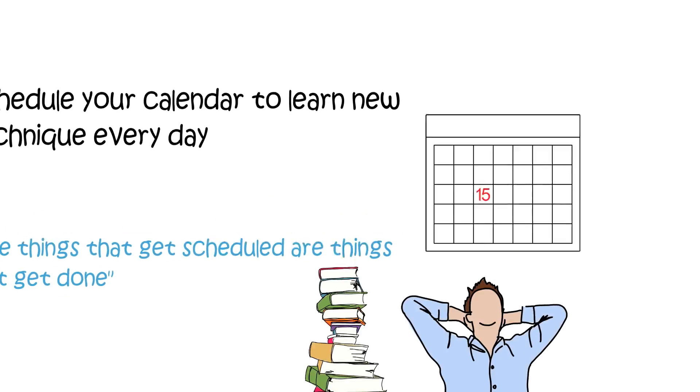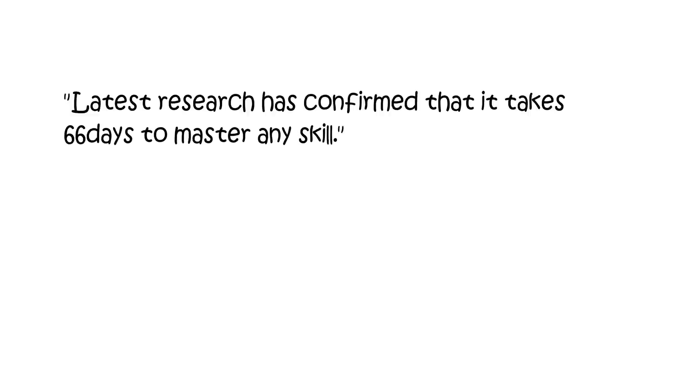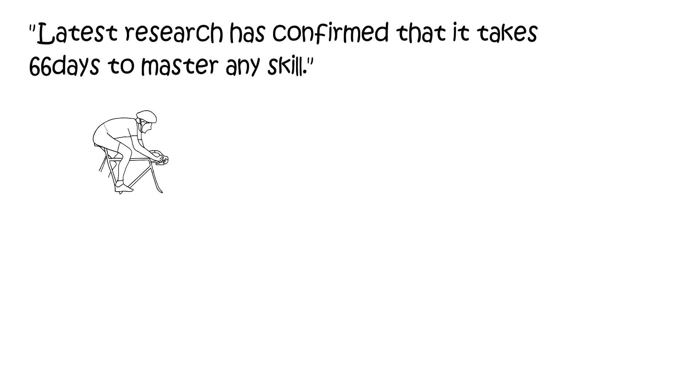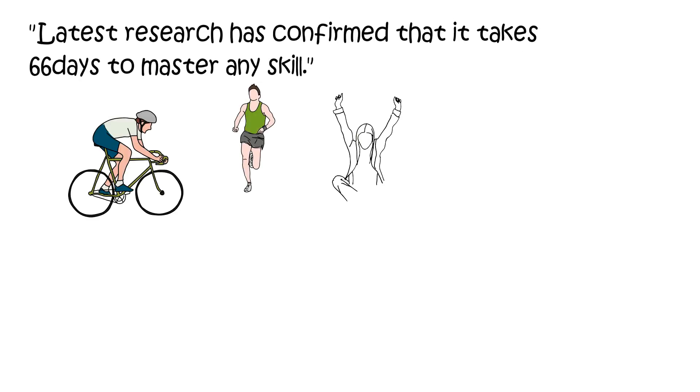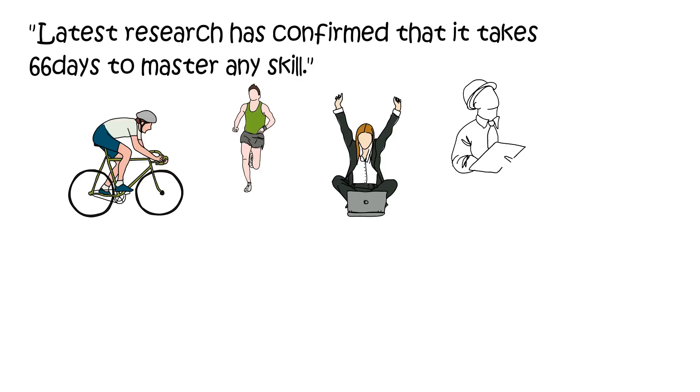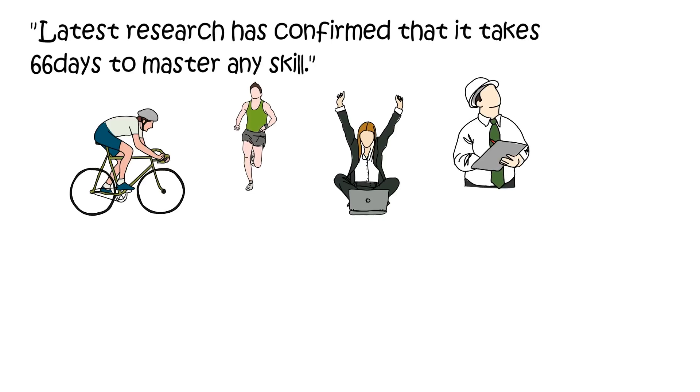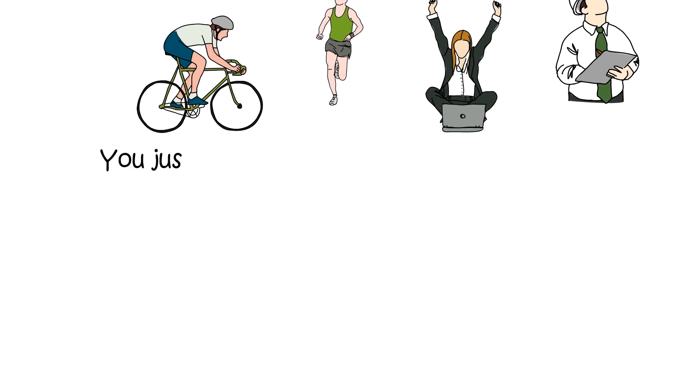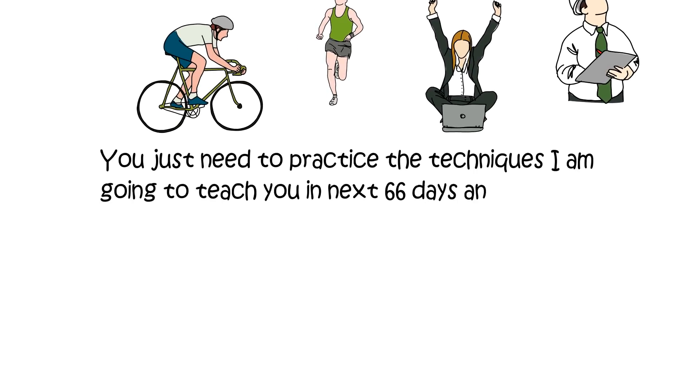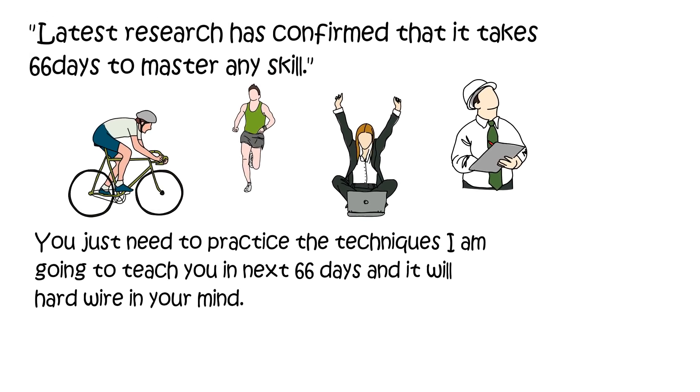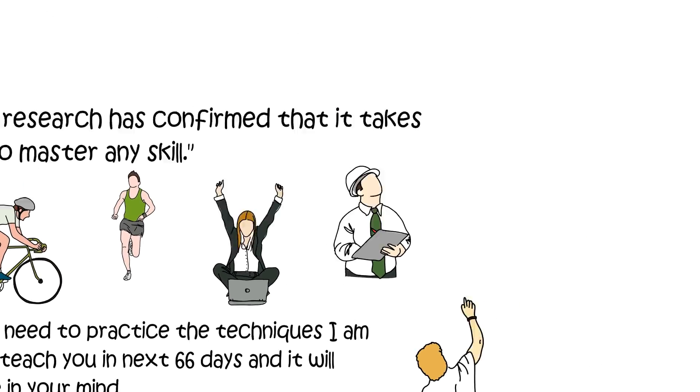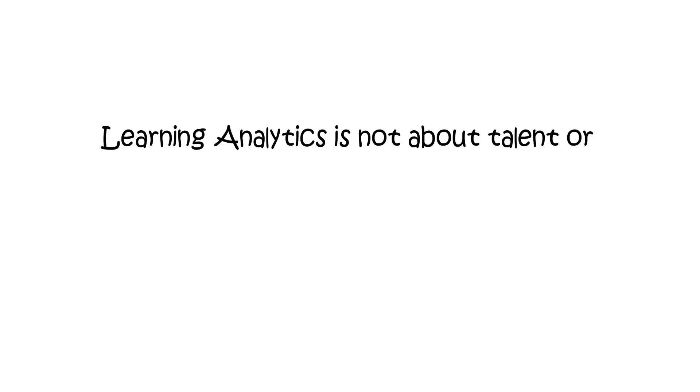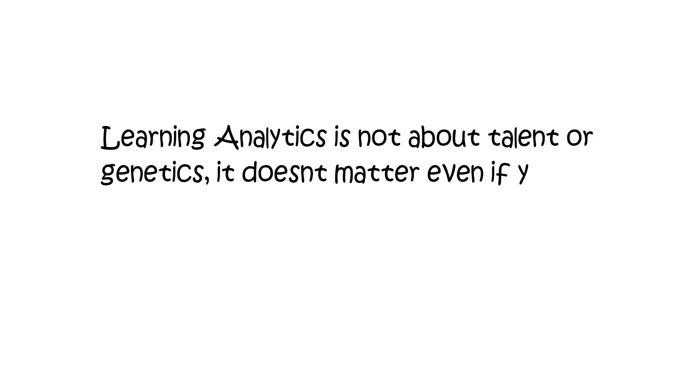Latest research has confirmed that it takes 66 days to master any skill. You just need to practice the techniques I'm going to teach you in the next 66 days, and it will hardwire in your mind.